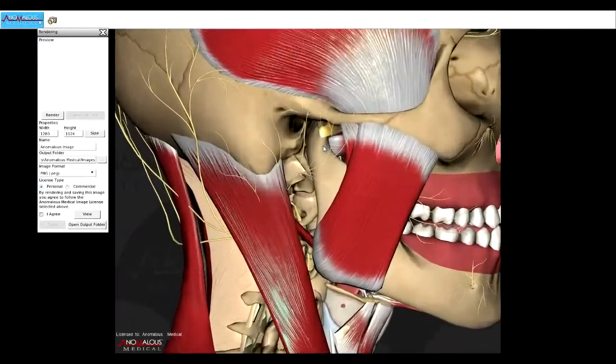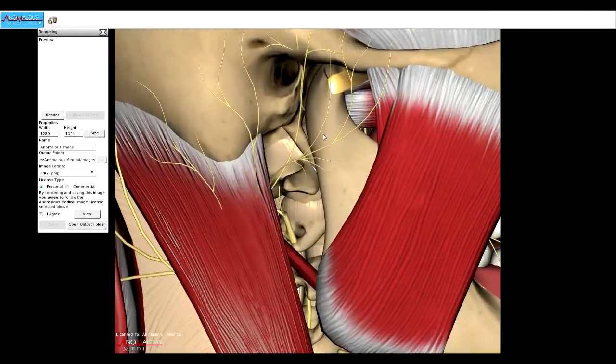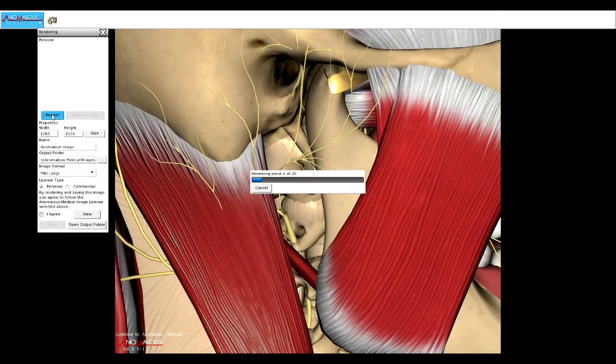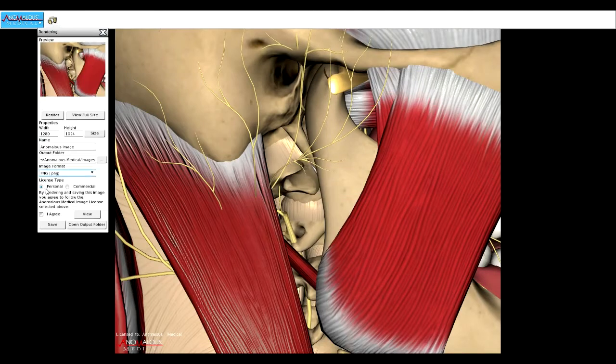Buy personal image licenses to use our 3D anatomy images in your websites, PowerPoints, and office materials. Other licensing options are available upon request.